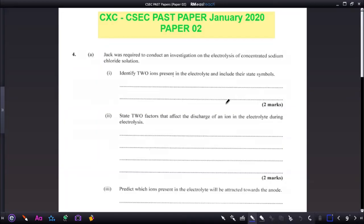Hi everyone, welcome back to another video. Today we are going to look at another past paper question from January 2020 Paper 2. Jack was required to conduct an investigation on electrolysis of concentrated sodium chloride solution.